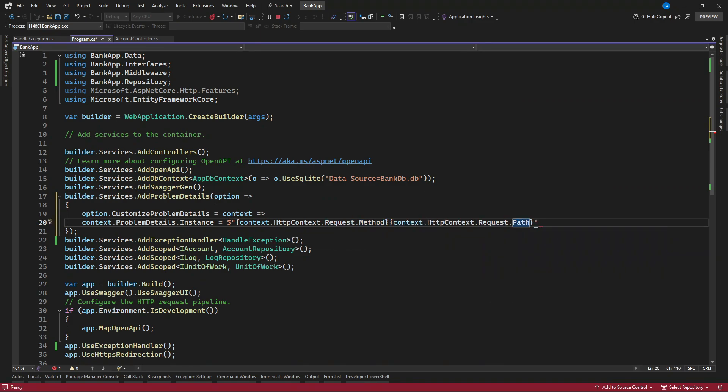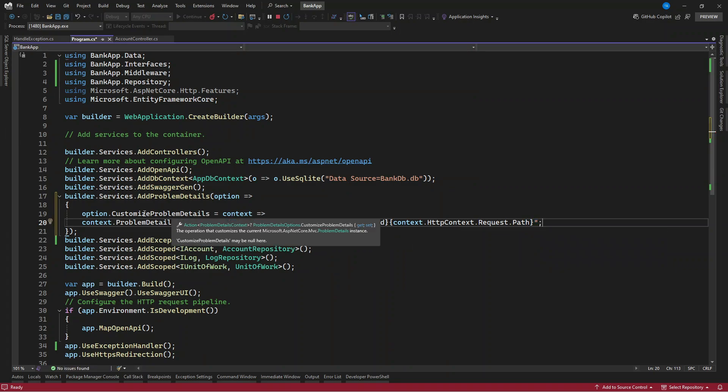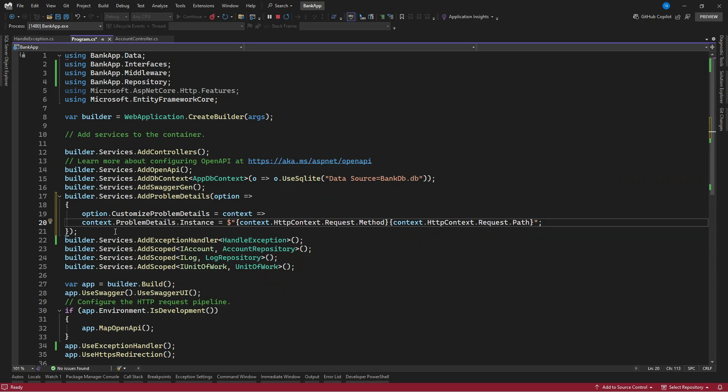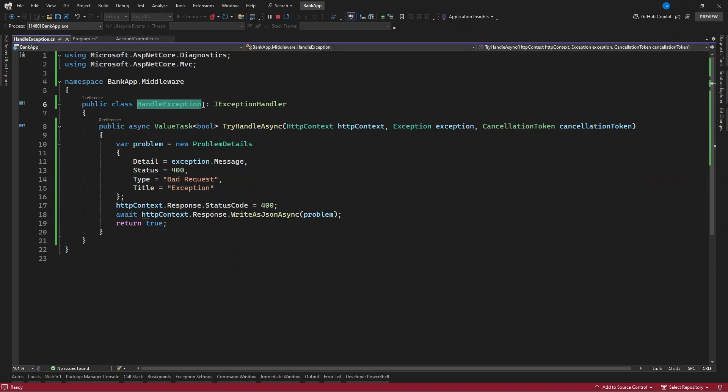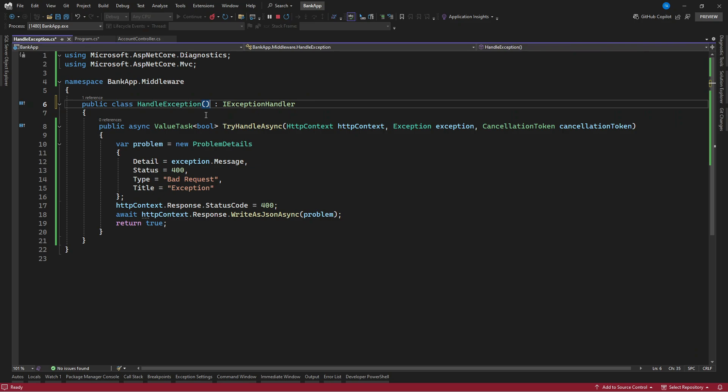And that is all we need to do here. We want to set the instance to the problem details class that we specified. Now once you get this, in order for us to utilize this, let's go to the exception handler, and now there's an interface which is known as IProblemDetailsService.